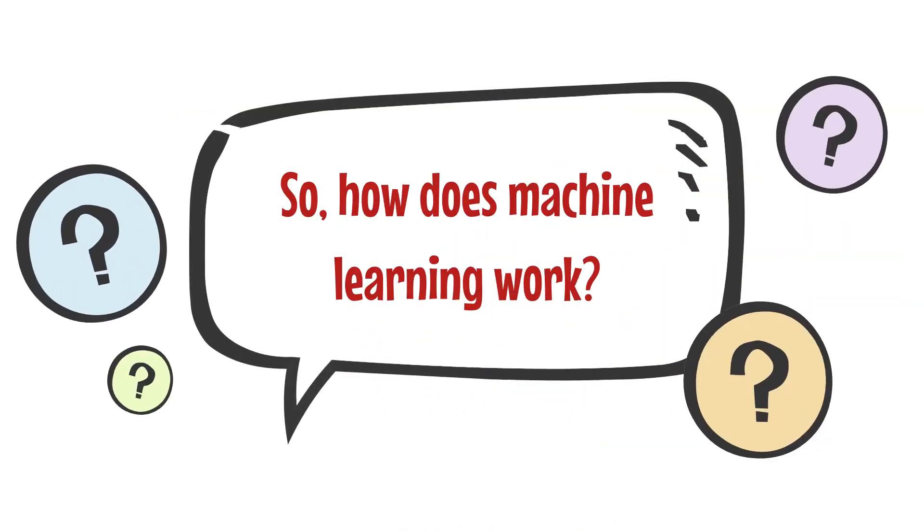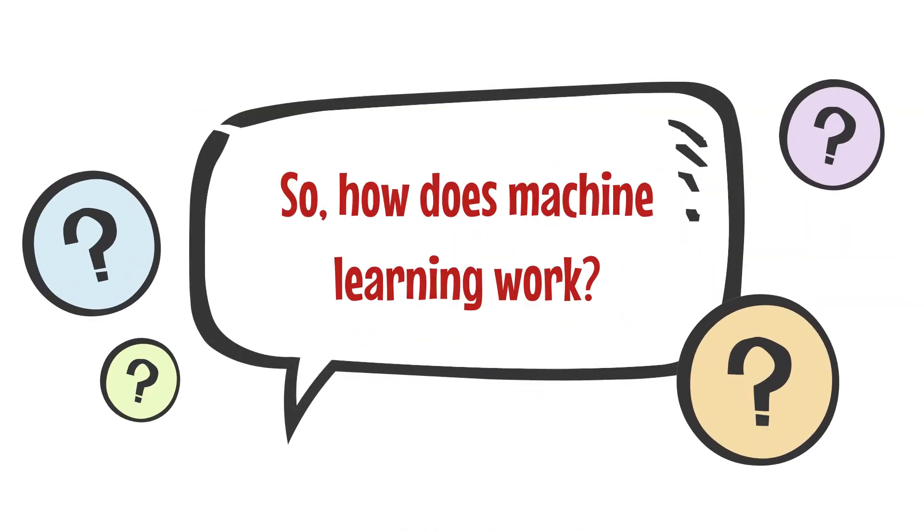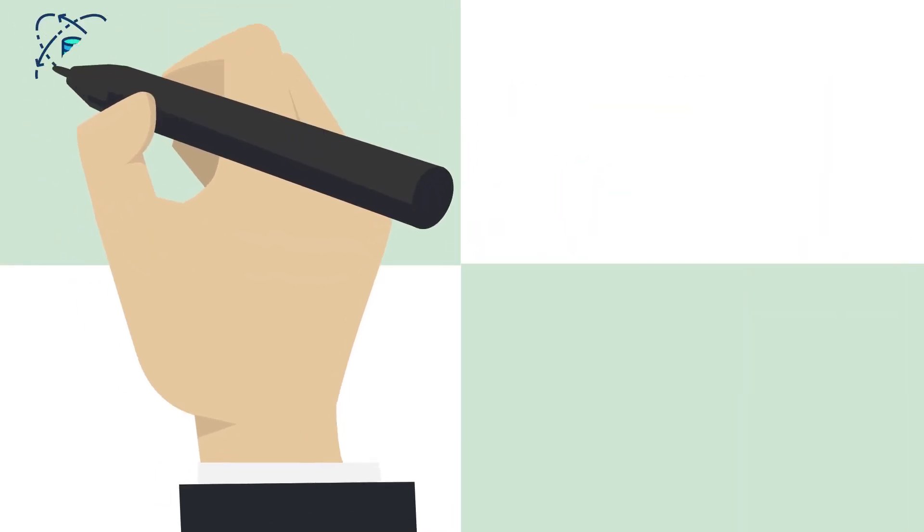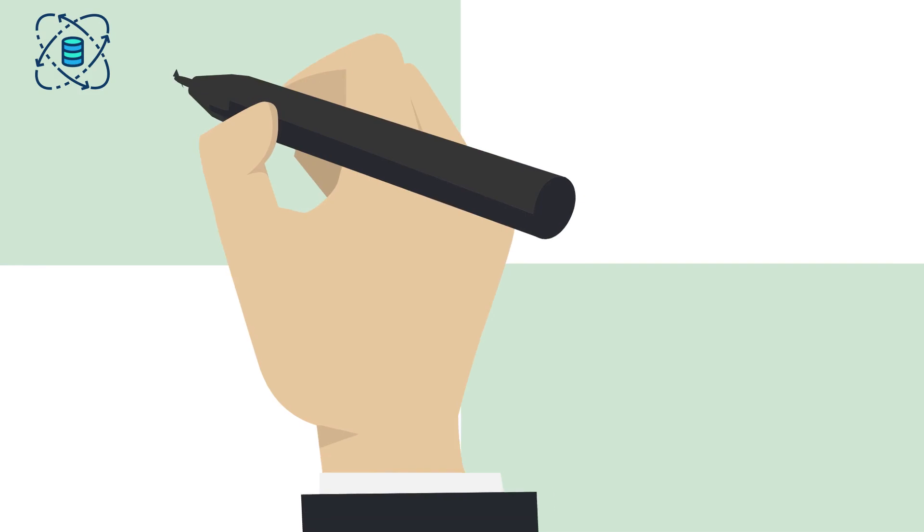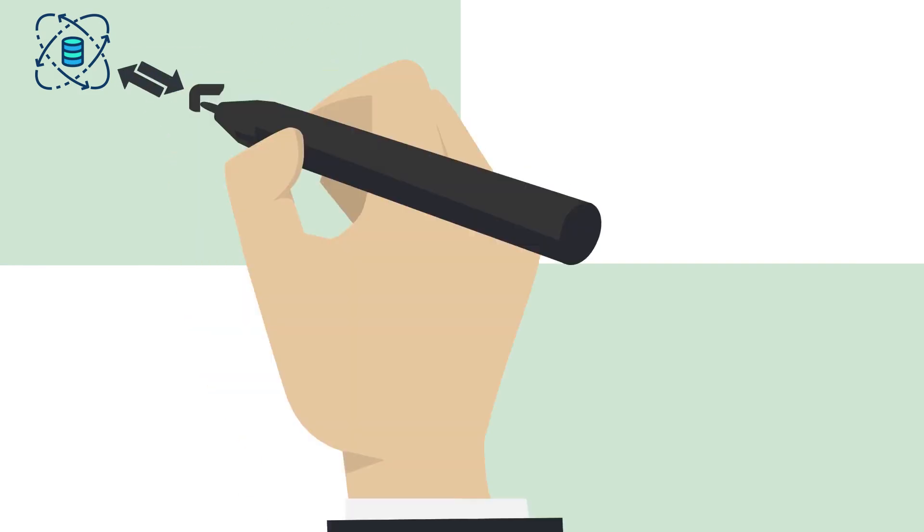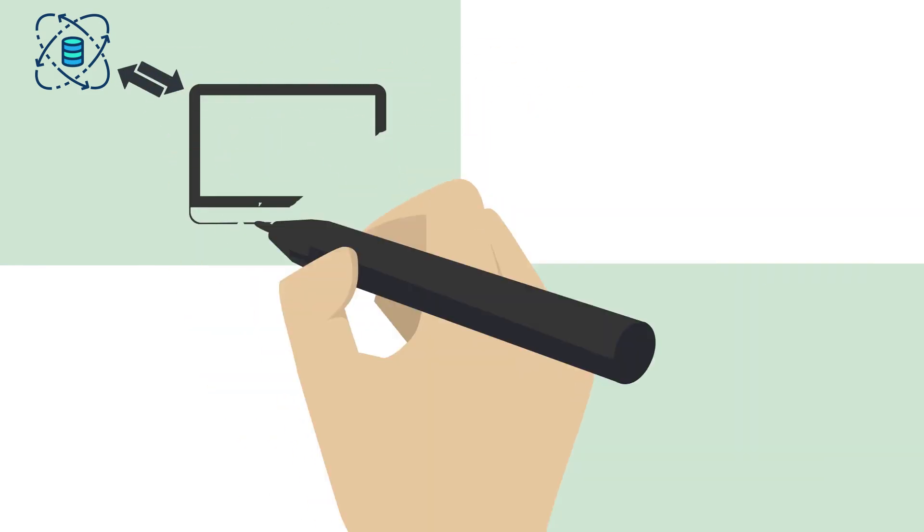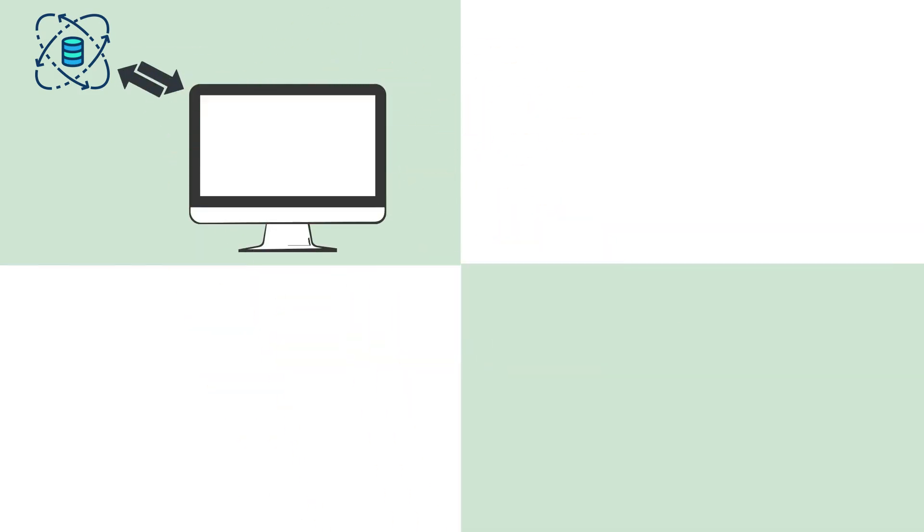So how does machine learning work? Well, it all starts with data. The computer is given a large amount of data, and it uses this data to learn about a specific task or problem.